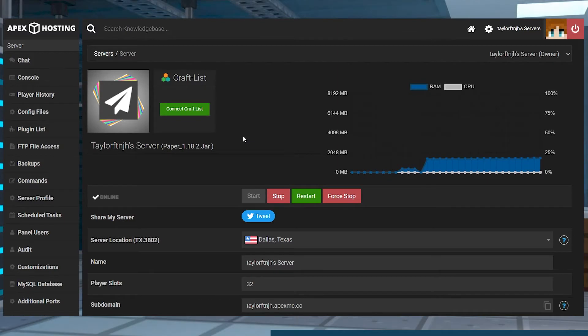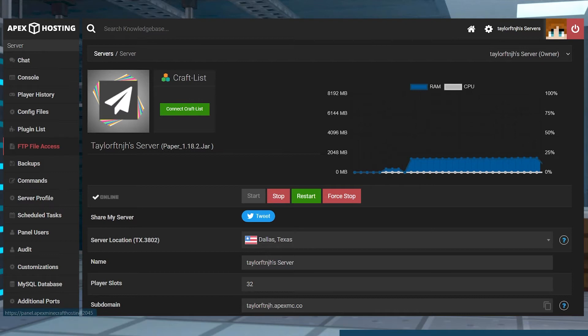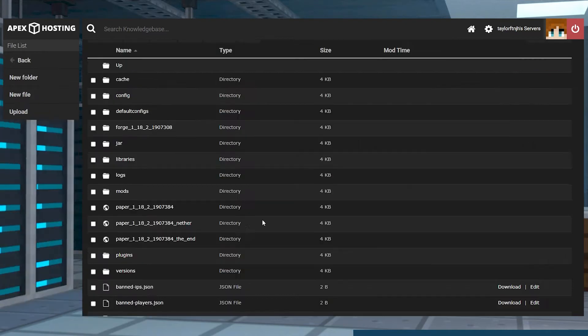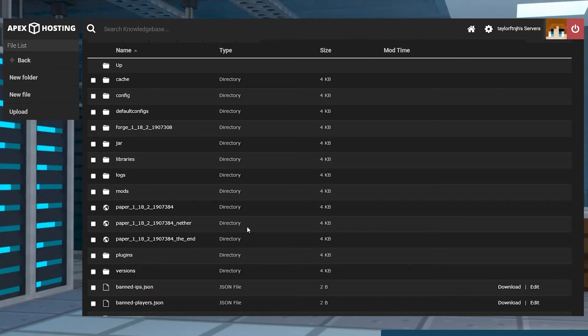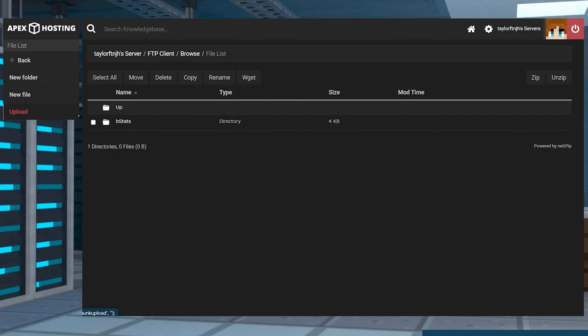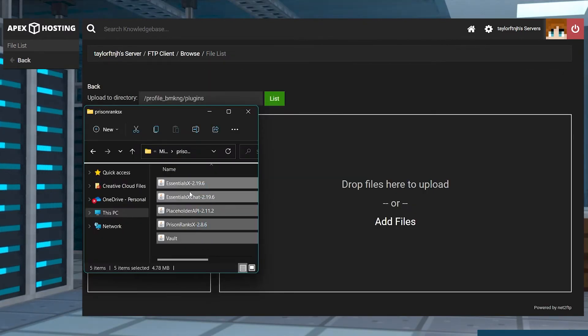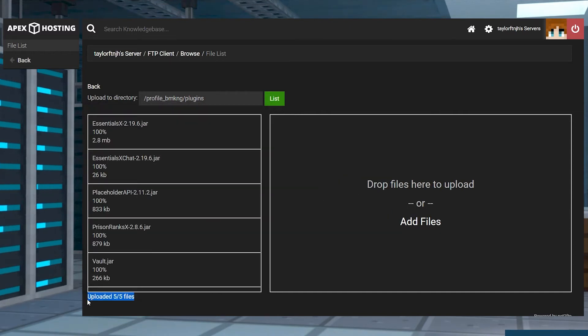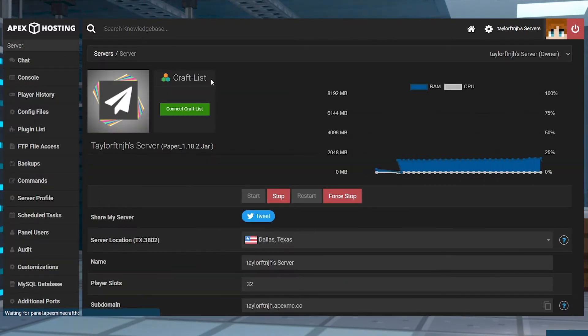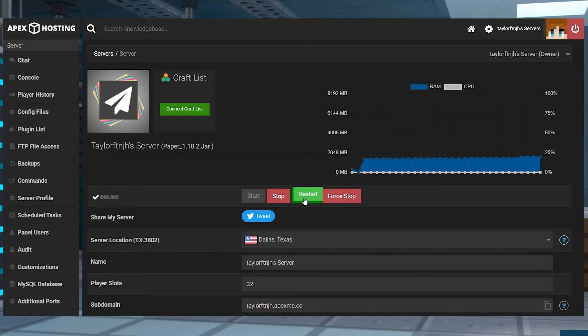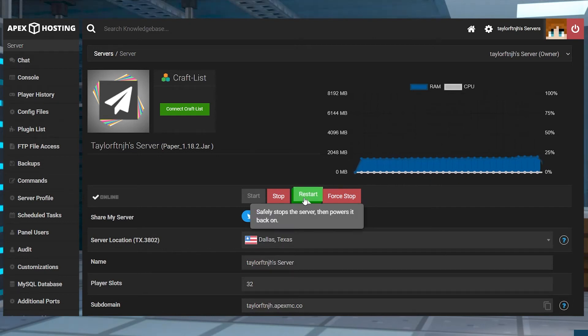Once you download the plugins, head to your Apex Server panel and in the top left, click FTP File Access. Log in and on the next page, head to the plugins directory and press upload on the left hand side of your screen and then drag and drop the files to start uploading them. When you see that all of the plugins are uploaded, head back to the main panel page to restart the server.